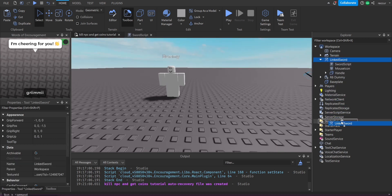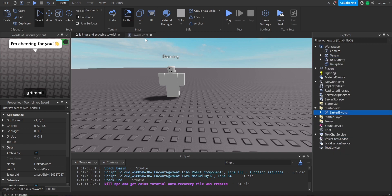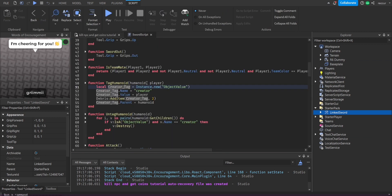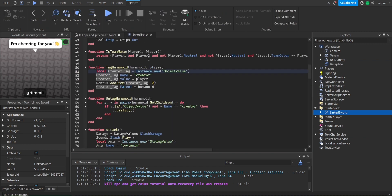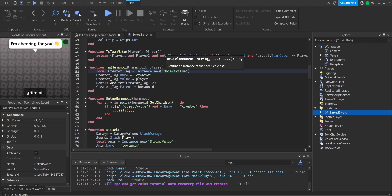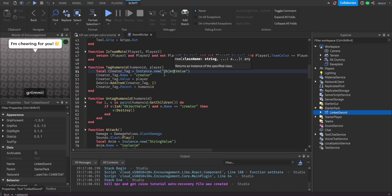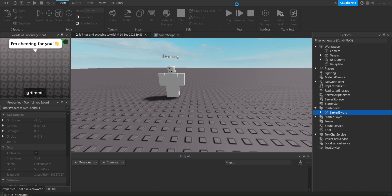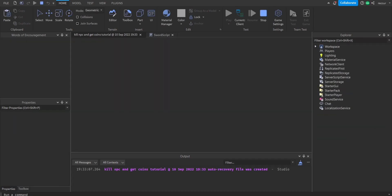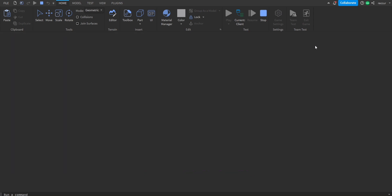Let me rephrase this and put the sword back in the starter pack. Whenever we hit a player or NPC, it makes an object value inside the humanoid of whoever is being attacked, and the value stored in it is the player that attacked them. We can test this out — I'll try to show you how it actually looks.